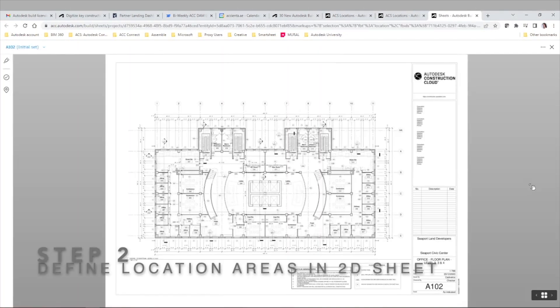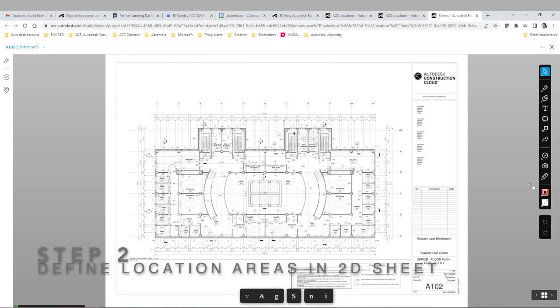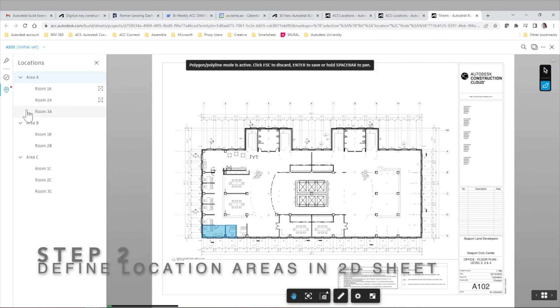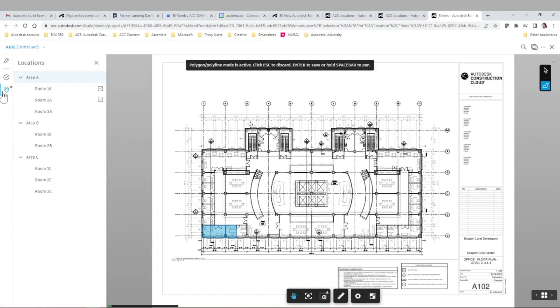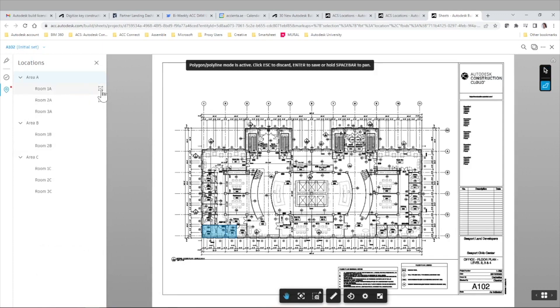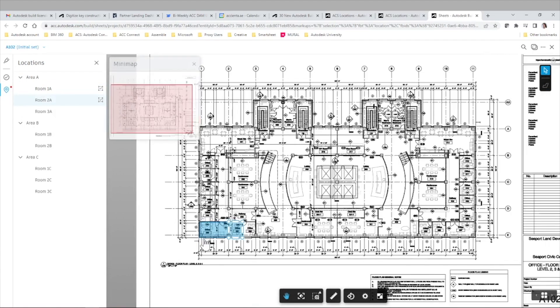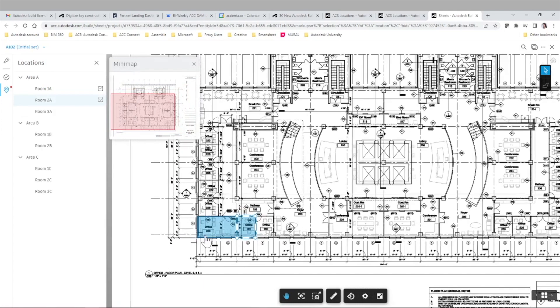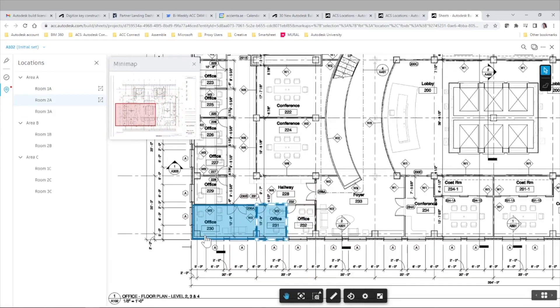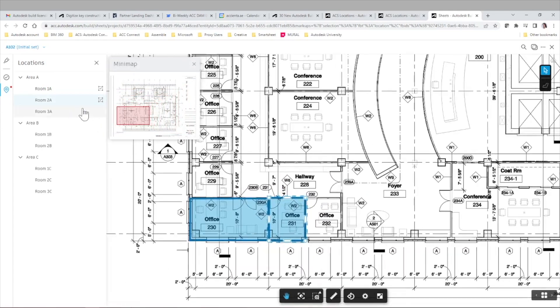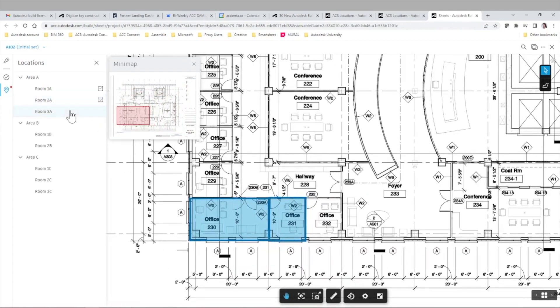In this case let's open the first sheet and the next thing we need to do is define the location areas in this 2D sheet. I previously defined room 1A and 2A, that's why you can see this checkbox next to the name of the location, but let's test defining room 3A.